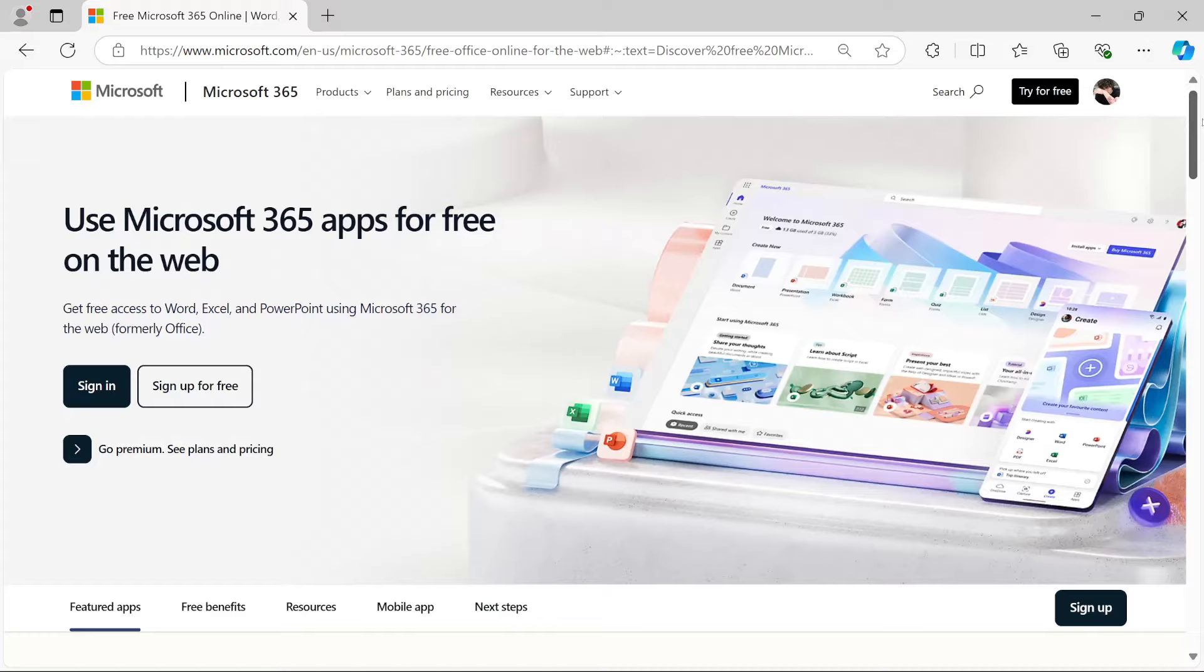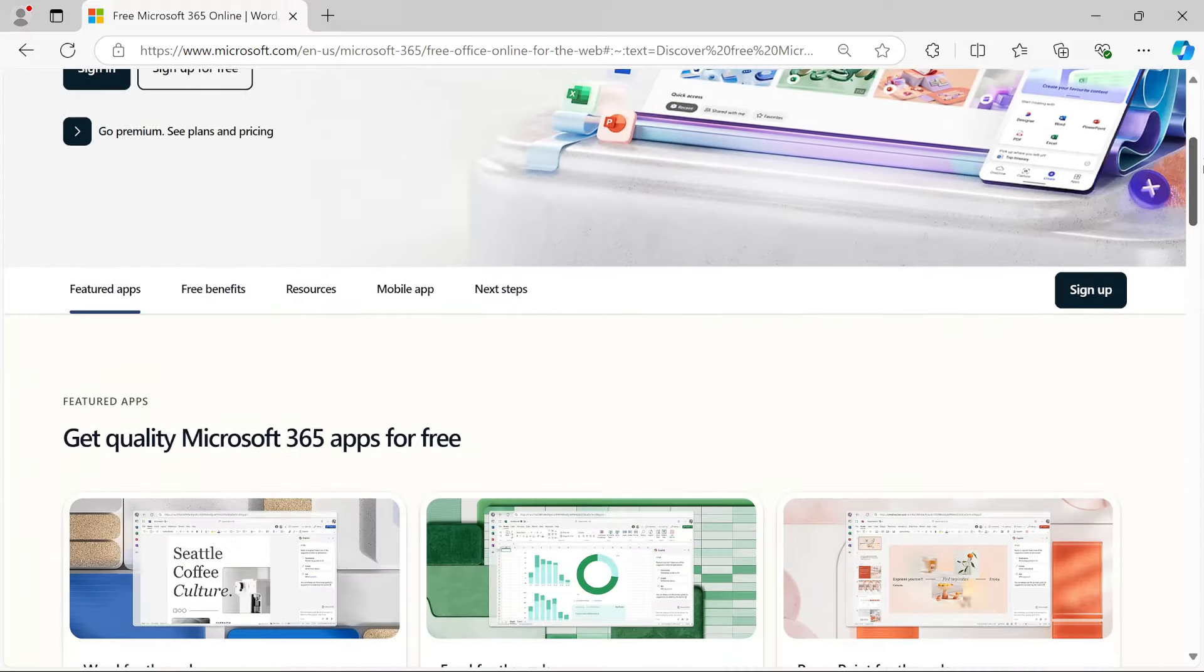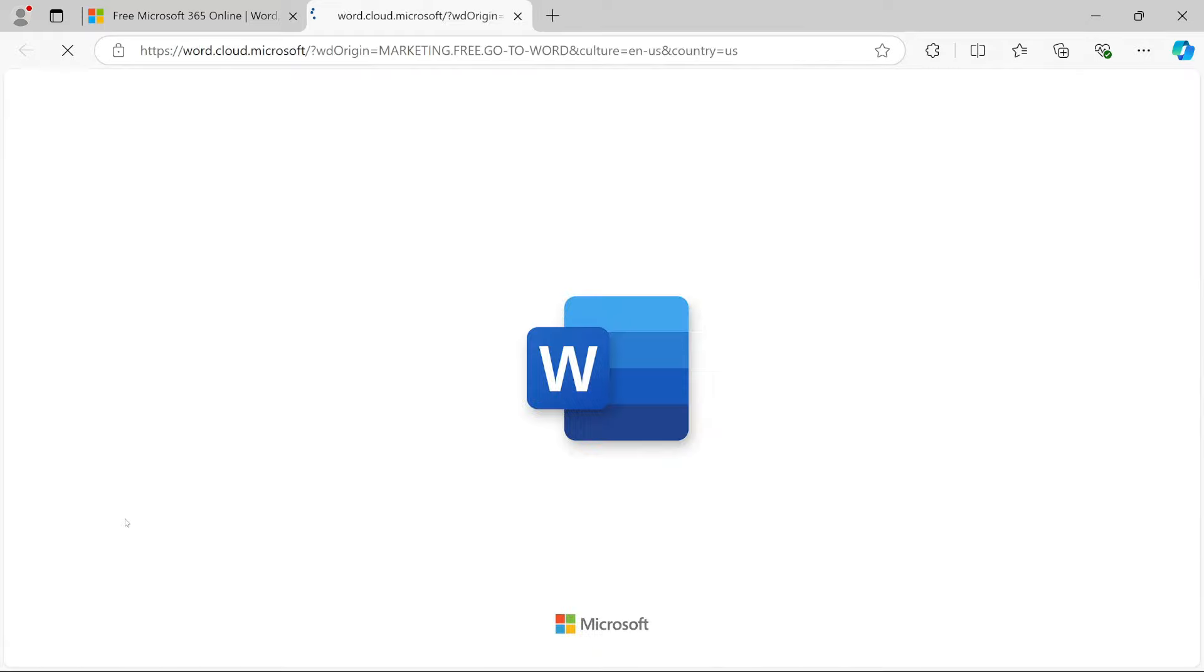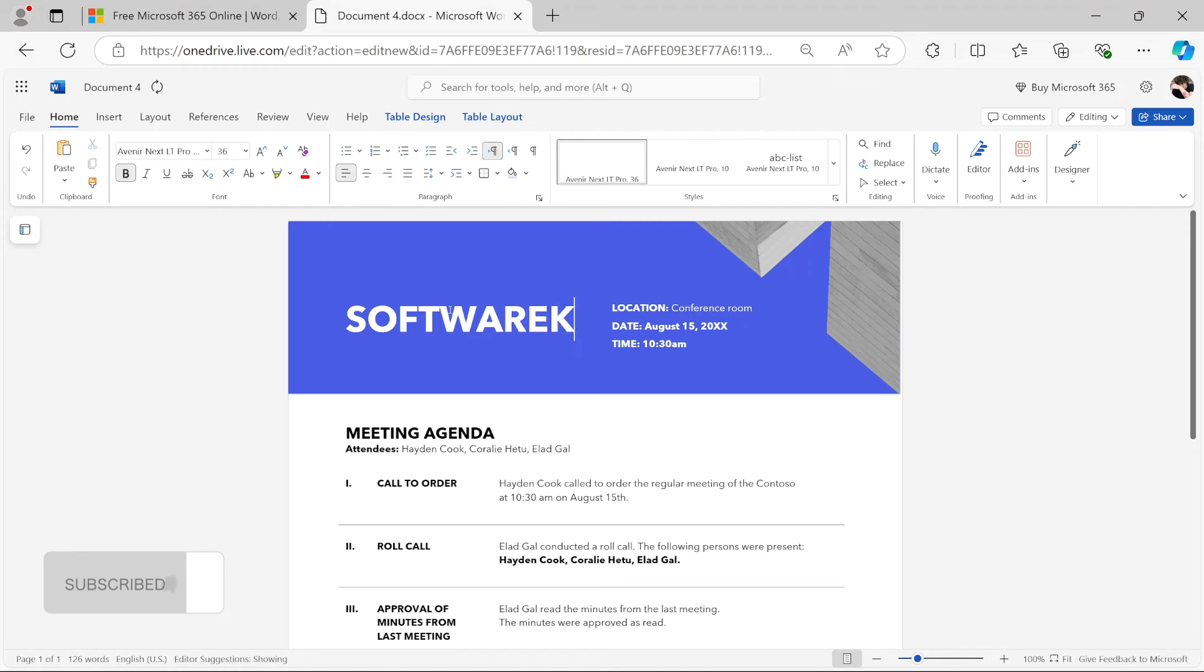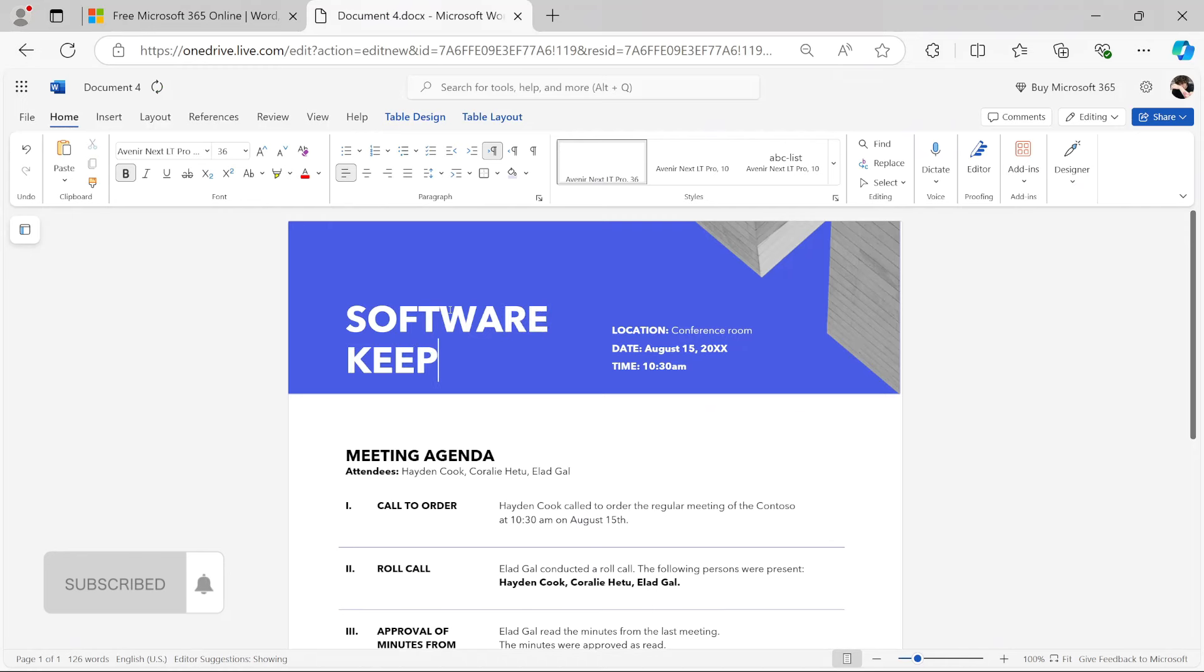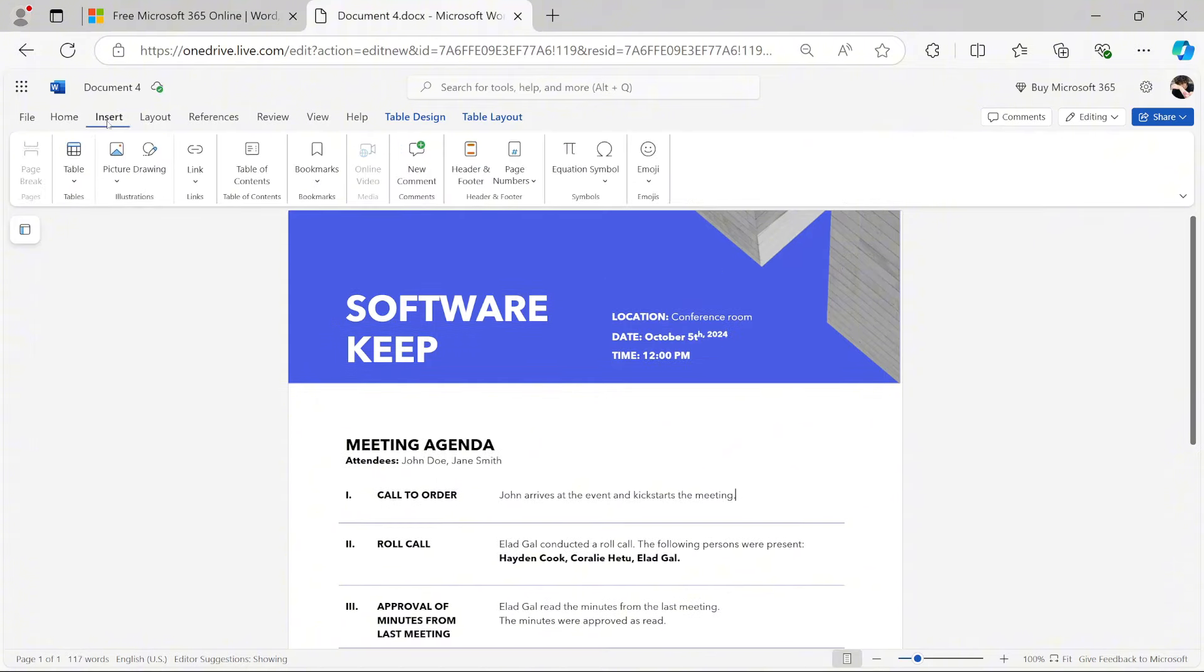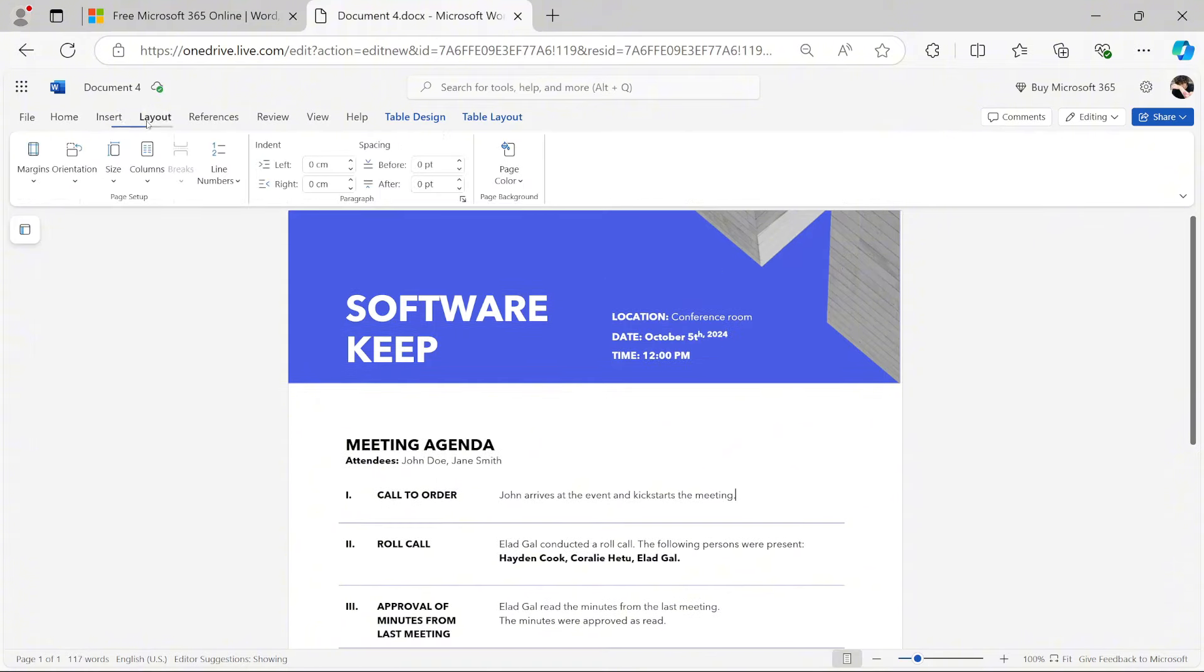If you don't want to pay for Office, there are free alternatives like Office Online, which lets you access Word, Excel, and PowerPoint directly in your browser. Keep in mind, though, that the free version has limited functionality. You won't have access to advanced features, and it's much more basic compared to the full version.